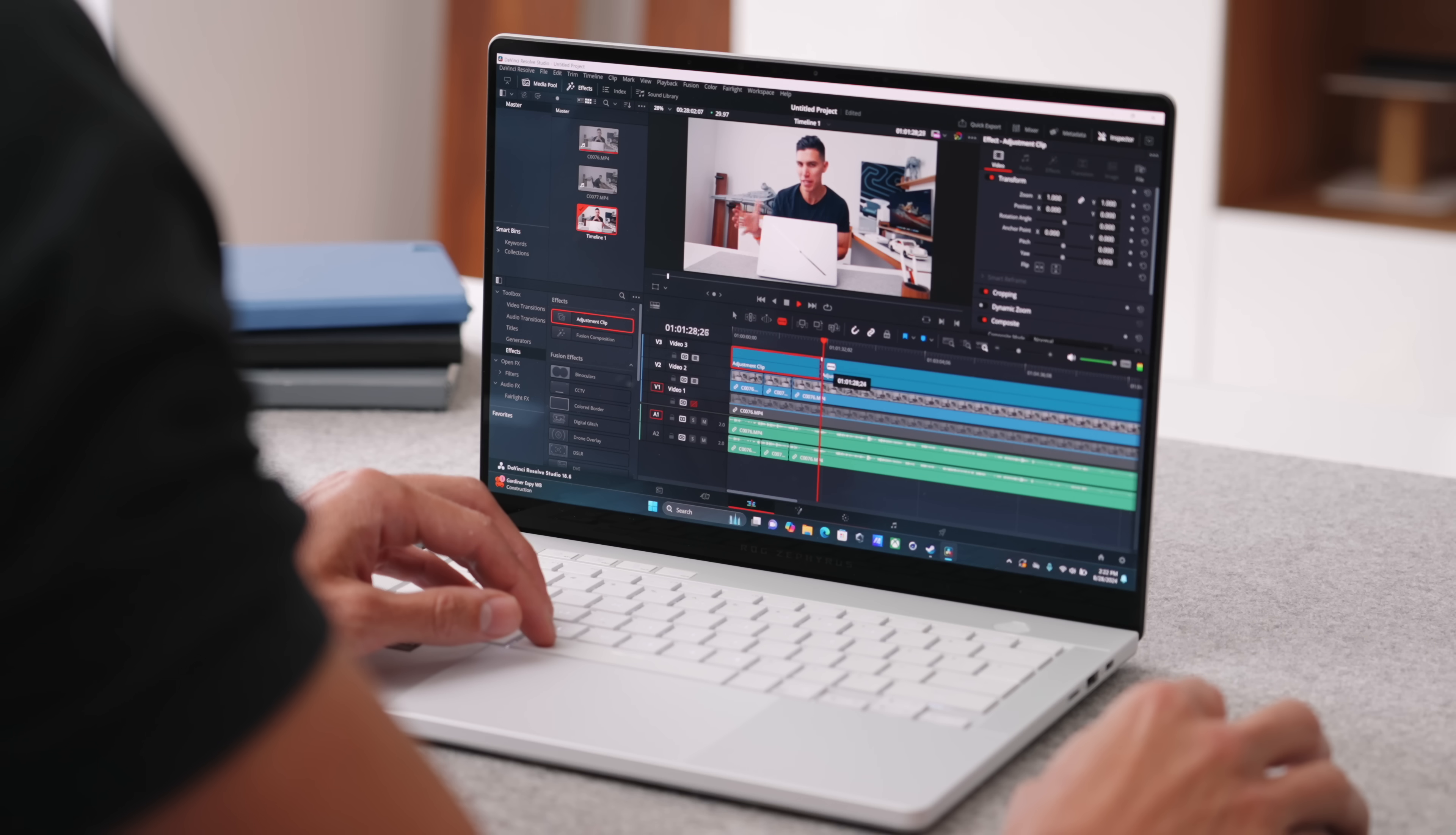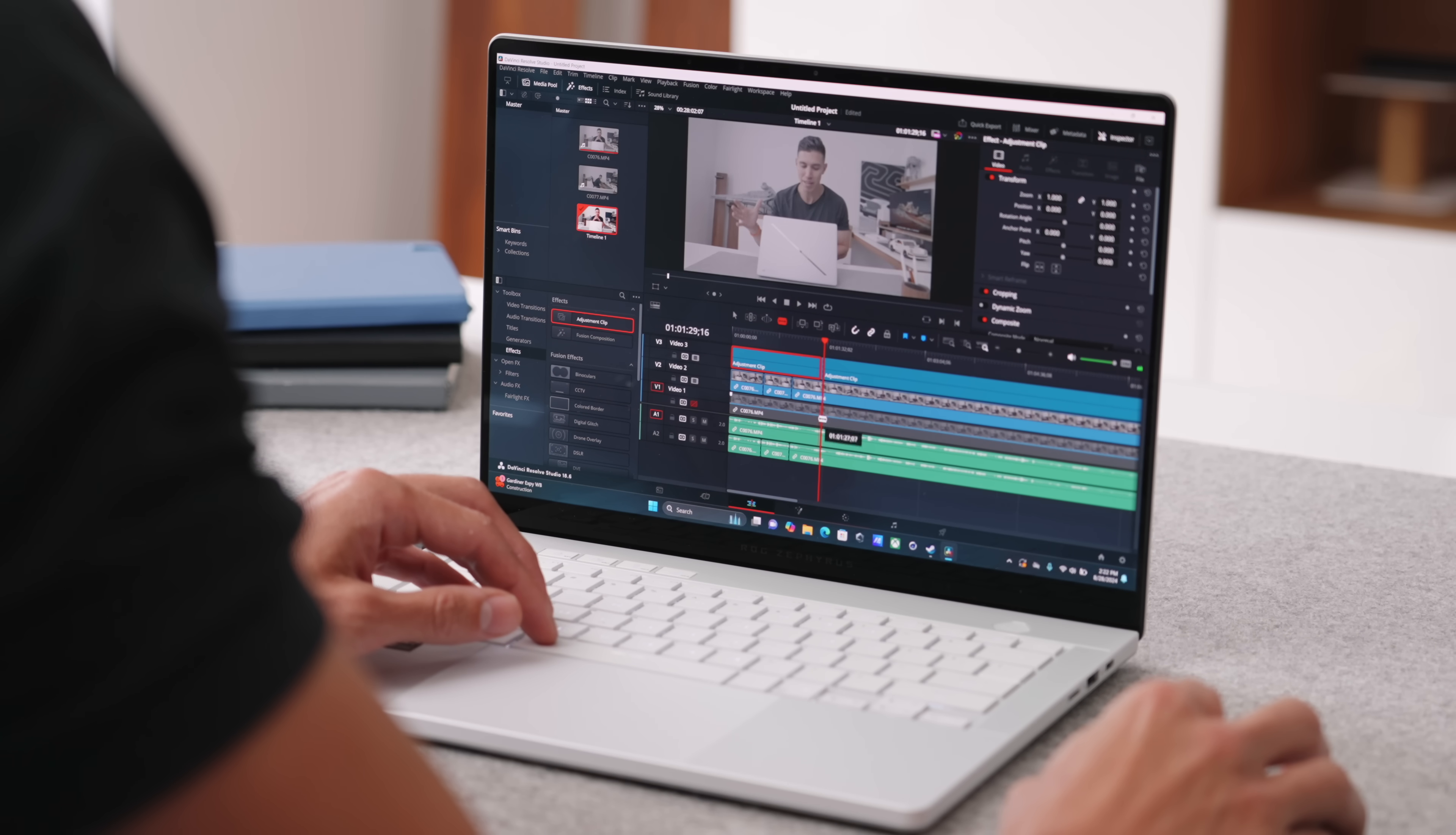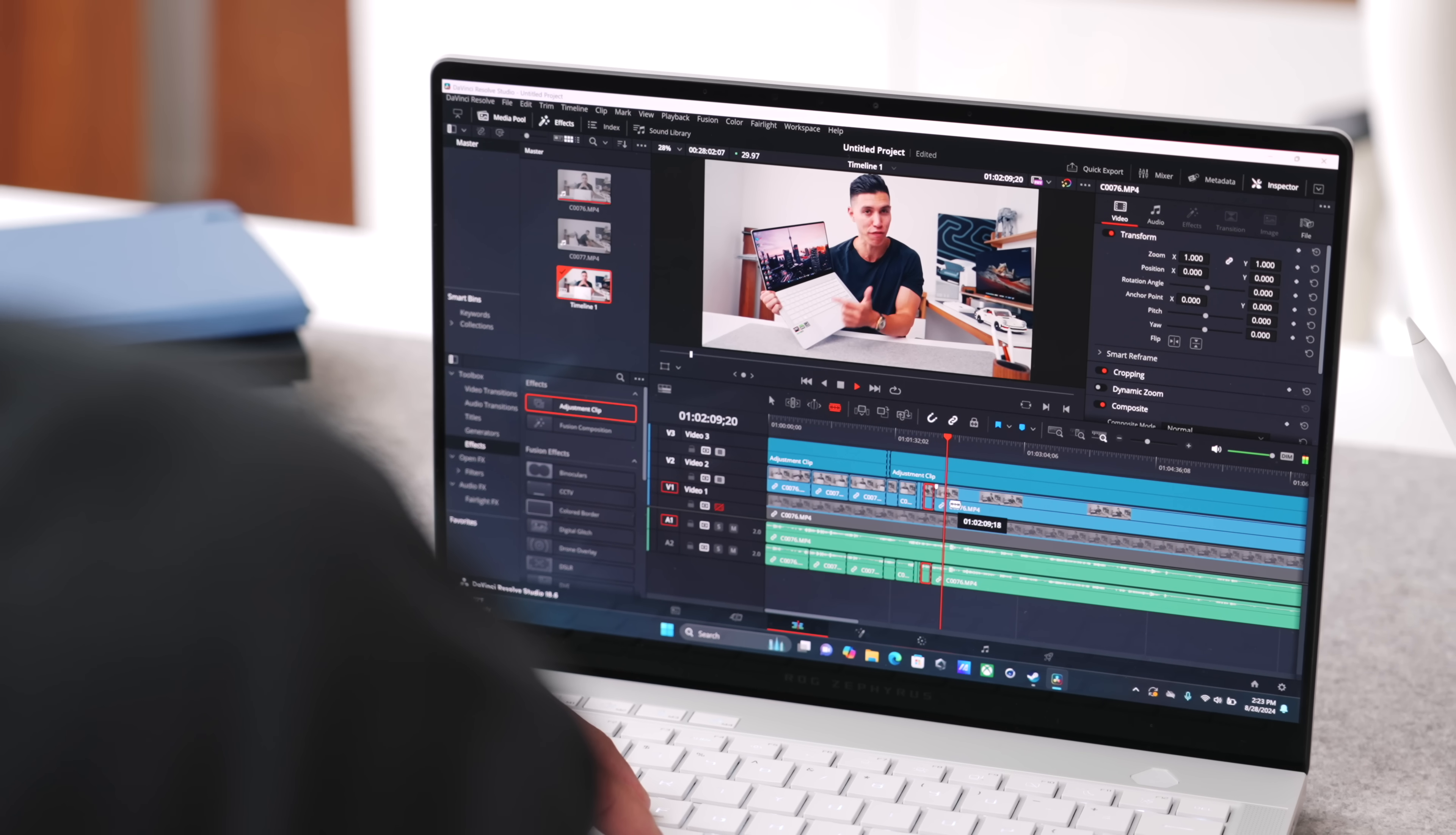Talking about Premiere, DaVinci Resolve, if you're in the creative space. I know that there's university courses like how to be a content creator. If you're using this for editing, any sort of studio work, this video actually was edited on this machine. It can once again handle those larger video files.